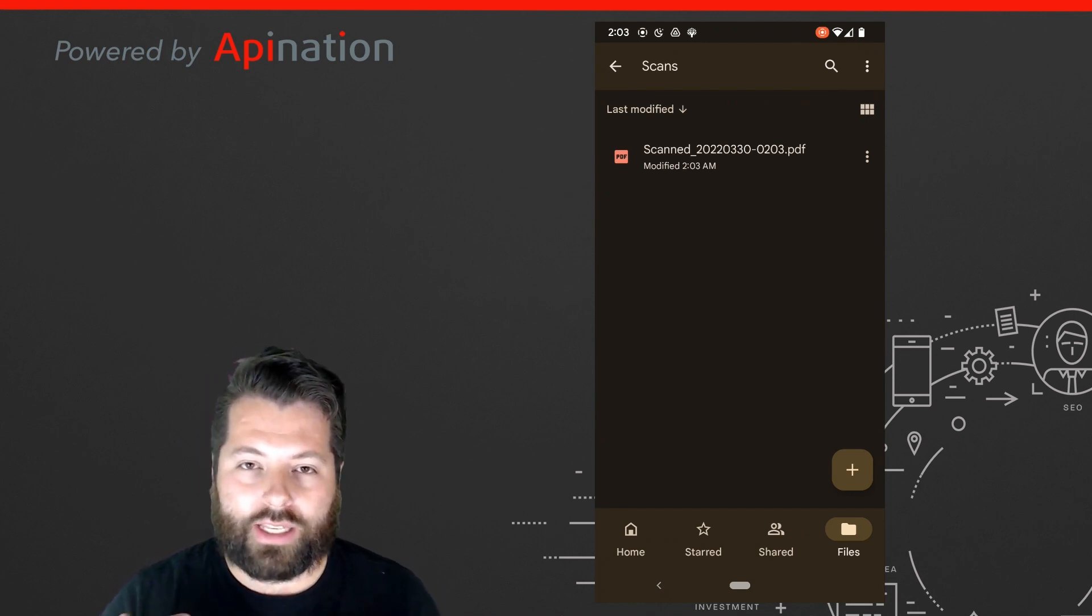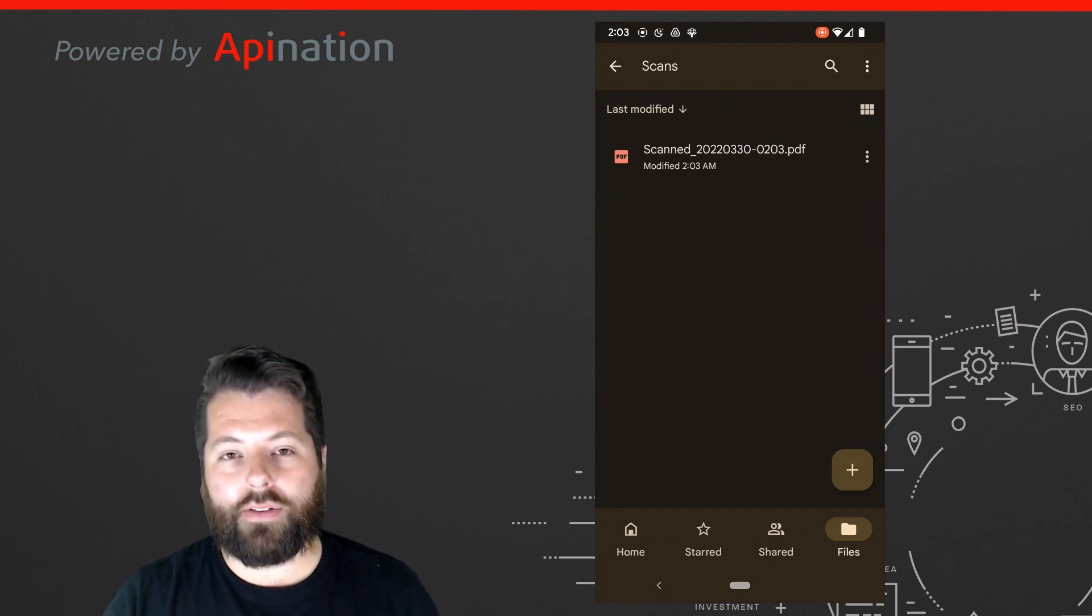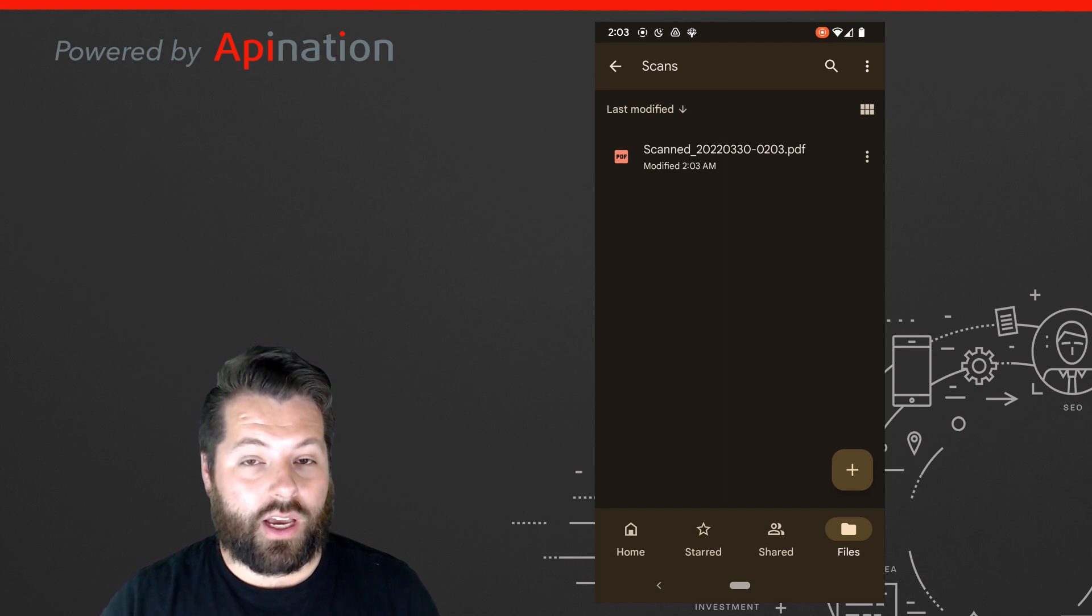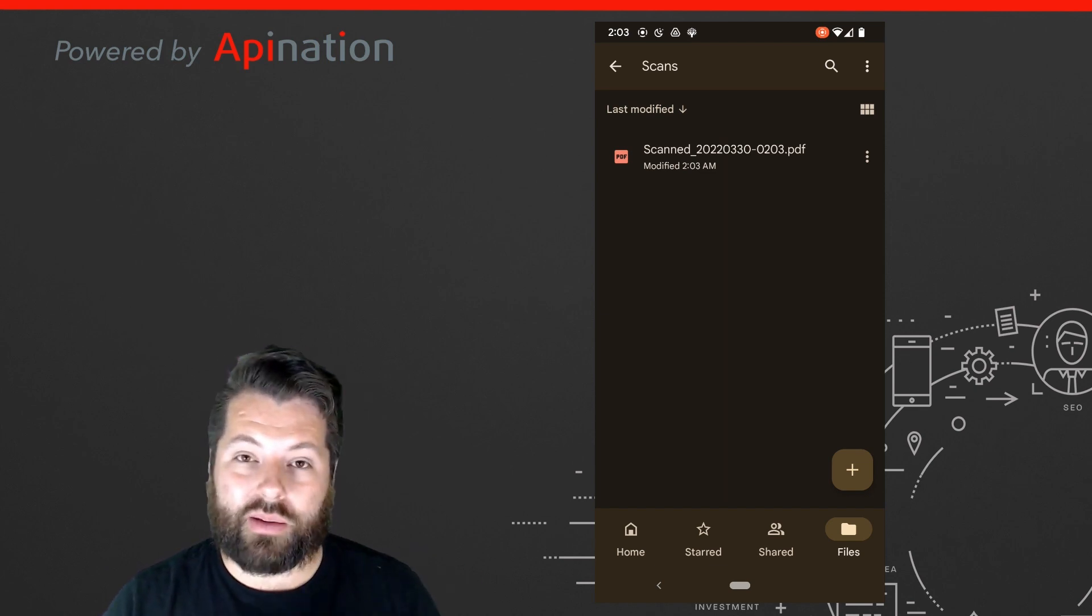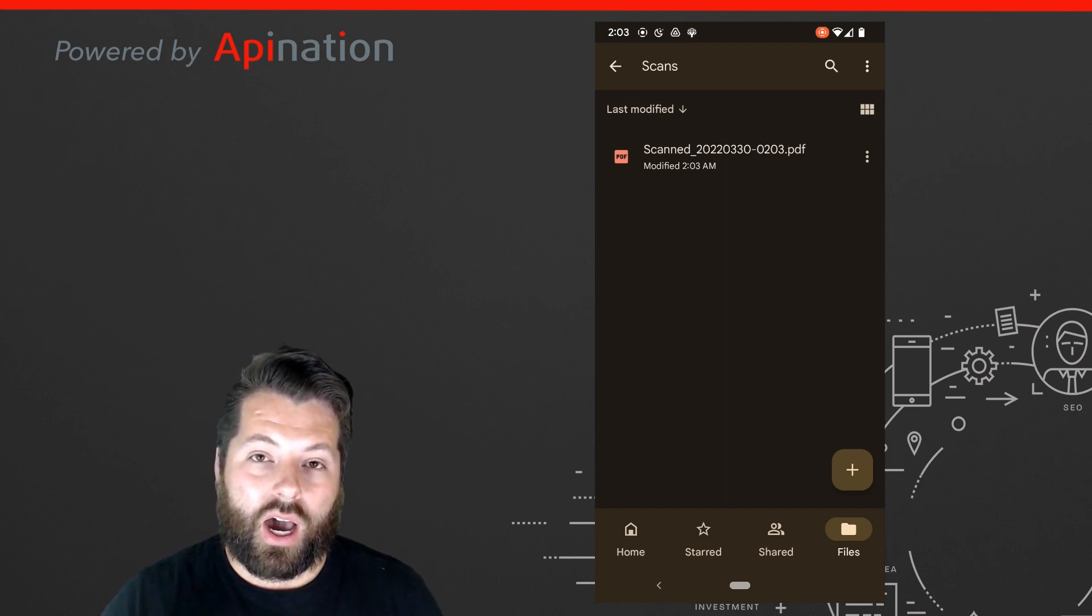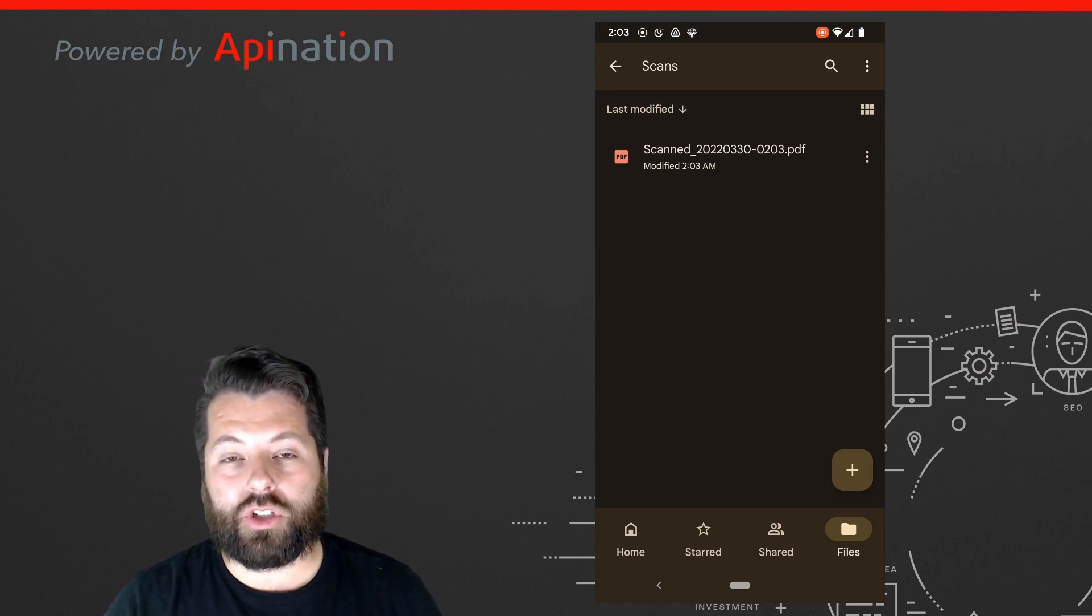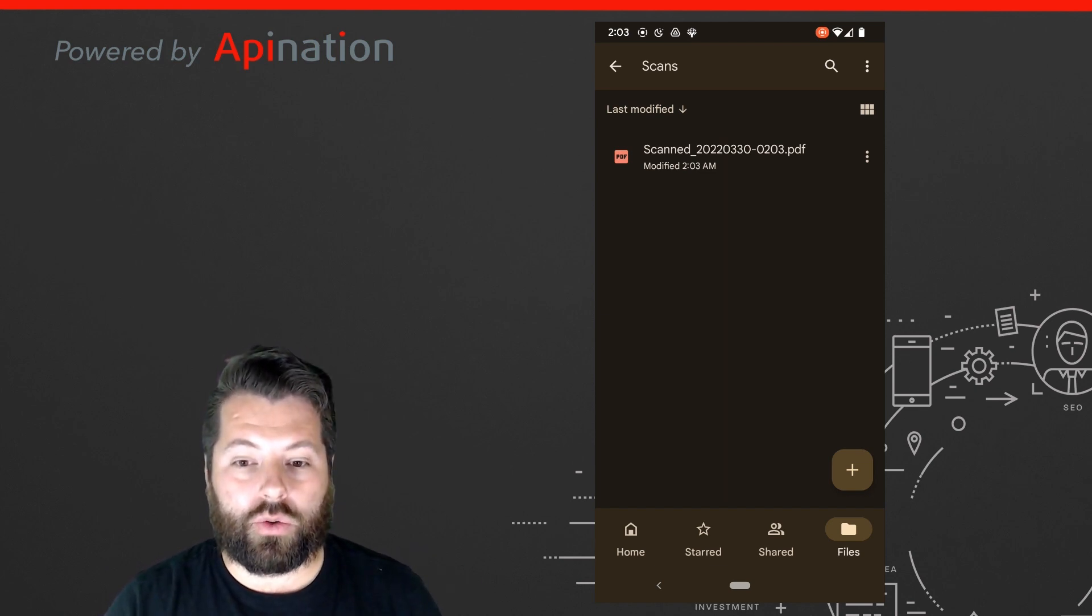This is great for any documents you have, transaction documents, receipts. You can just take a picture, automatically get them shot right into your Google Drive.